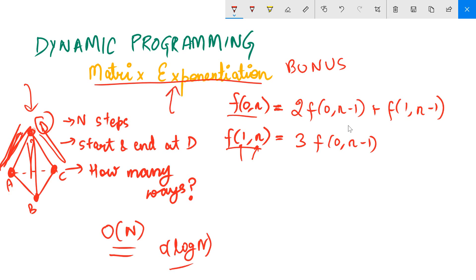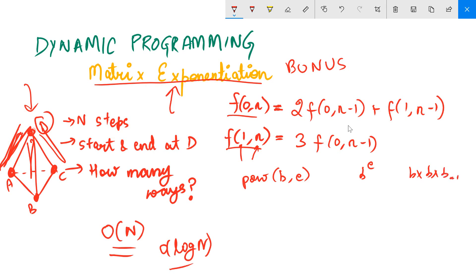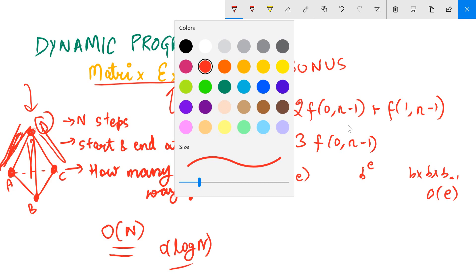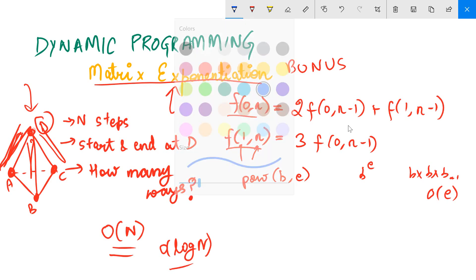You know the power function which takes b and e and returns b to the power e. The naive or brute force way is a for loop that runs e times and multiplies b repeatedly — that takes O(e) time. We are looking for something better, and that is possible because of binary exponentiation.